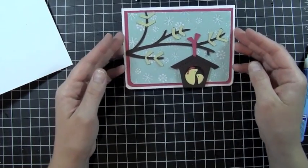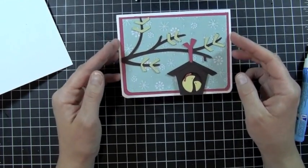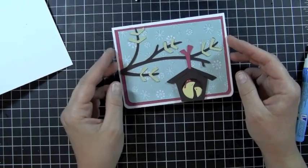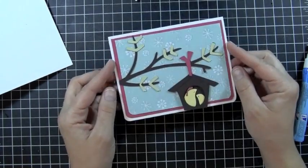So just a really quick, simple card for today. Thanks for watching another episode of Creations with Kristina. See you next time. Bye!